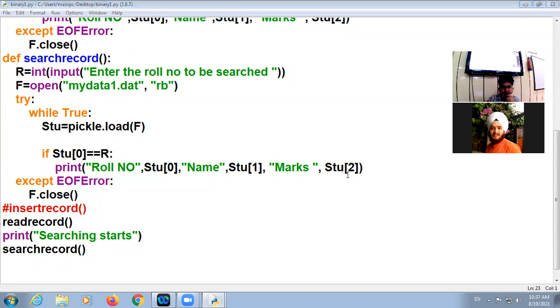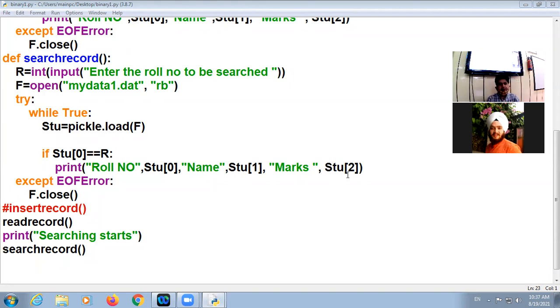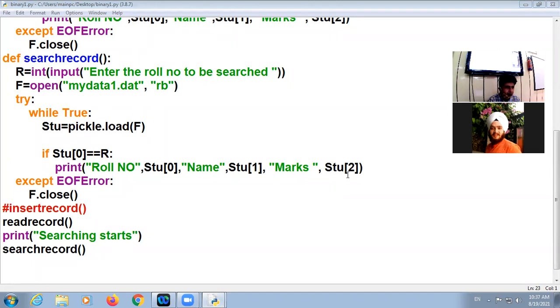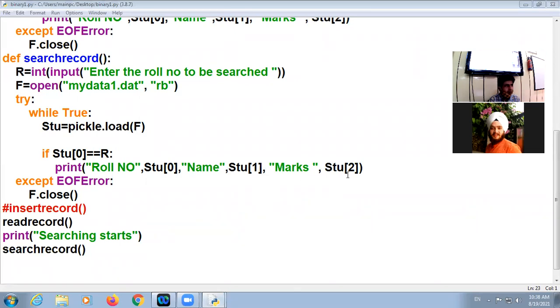Online students, any doubt? Online students, tomorrow there will be an offline practical period. In that period, we will discuss binary file program. And next type of your file handling program is CSV, comma separated value. We will discuss here.